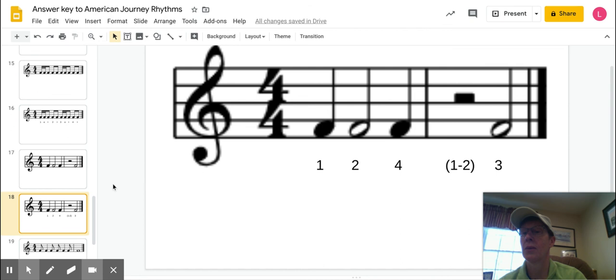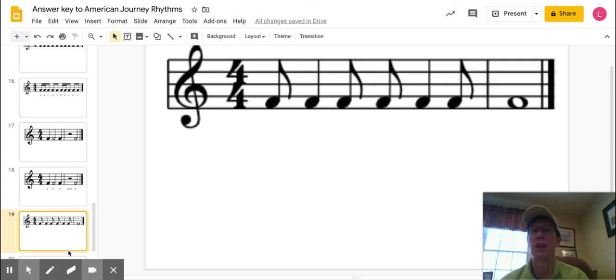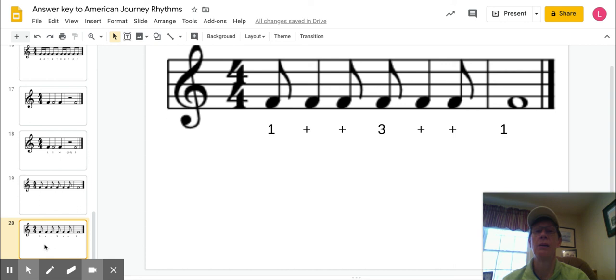And the last one has that syncopation, and I'm going to go really kind of quickly because I'm running out of time. It would look like that. One, and, and, three, and, and, one.